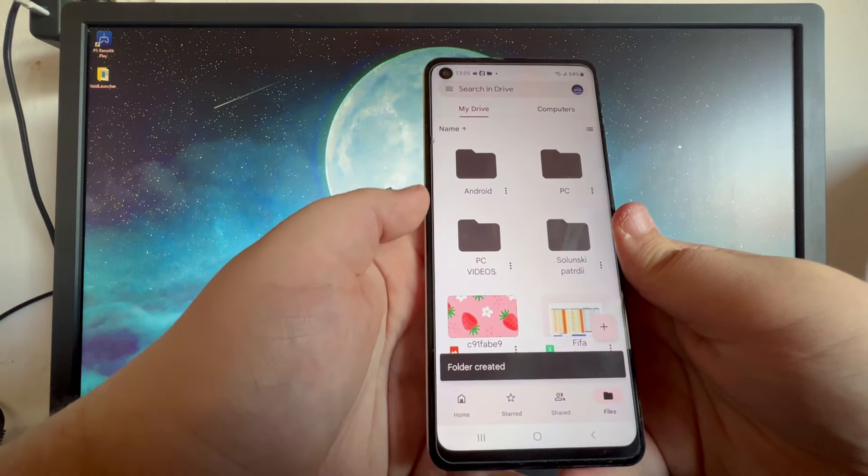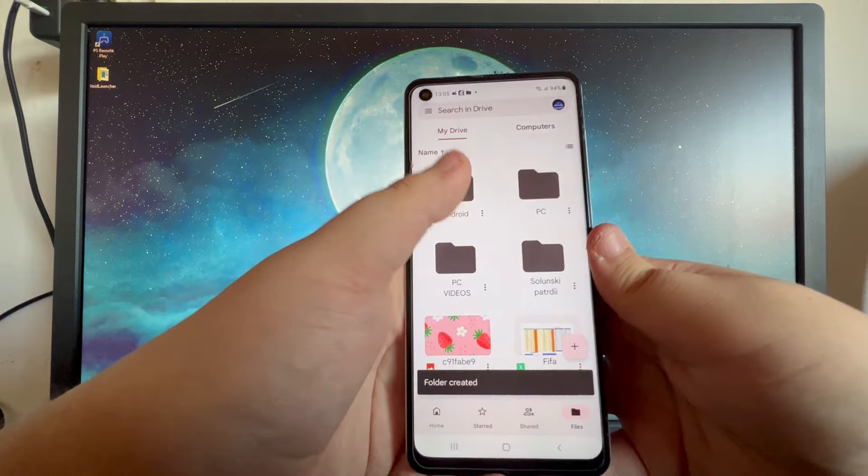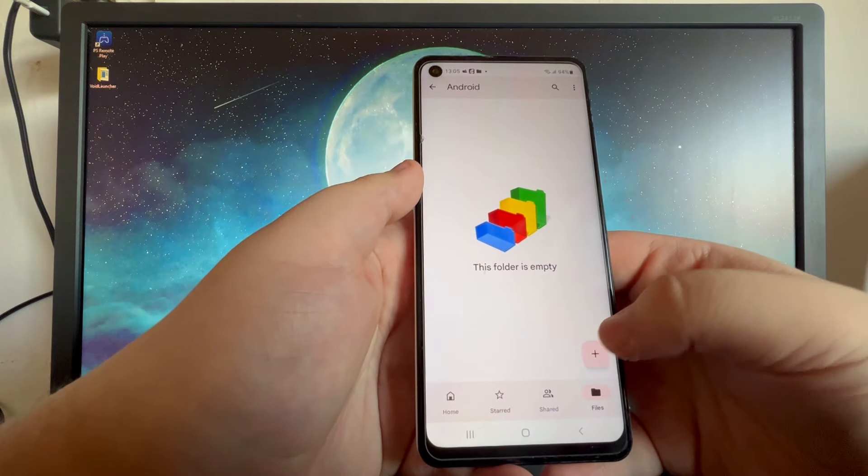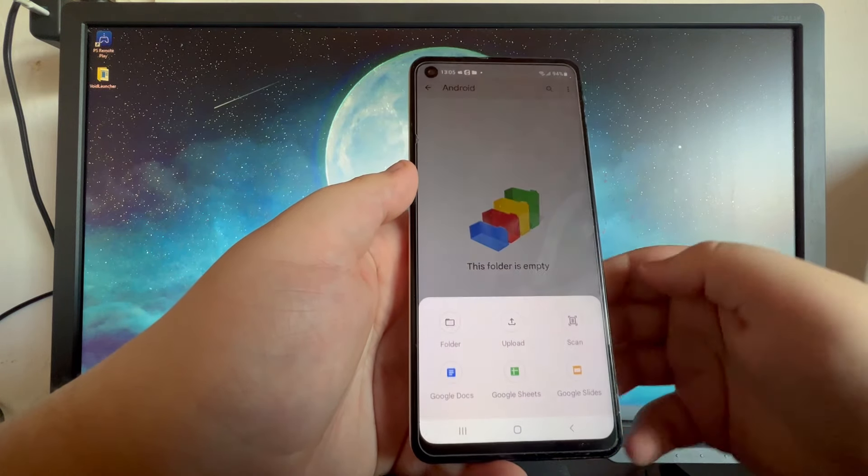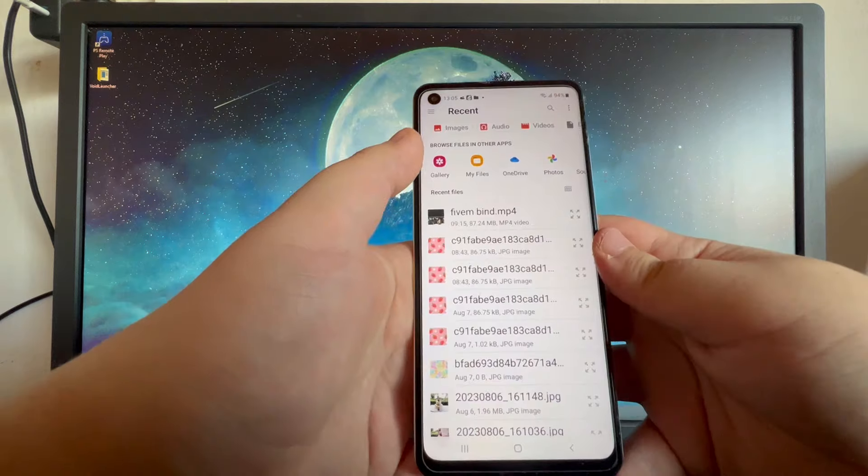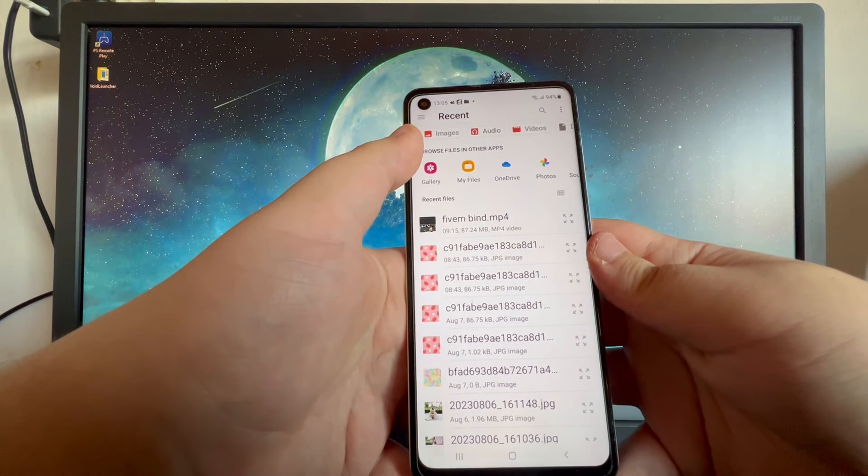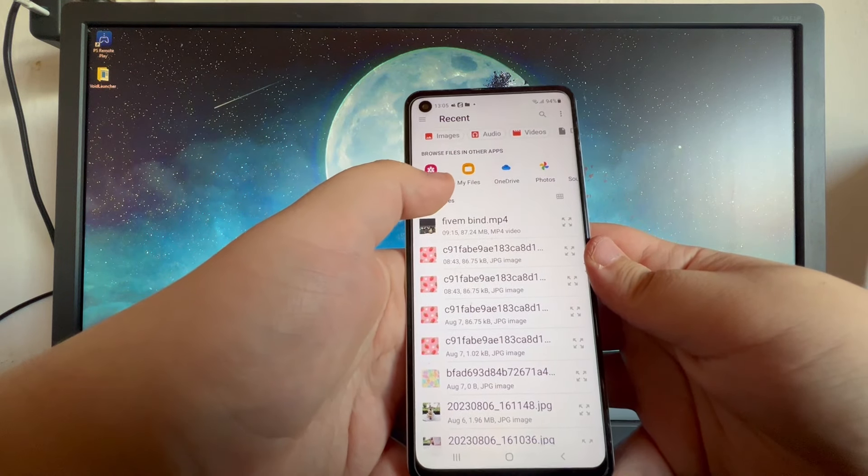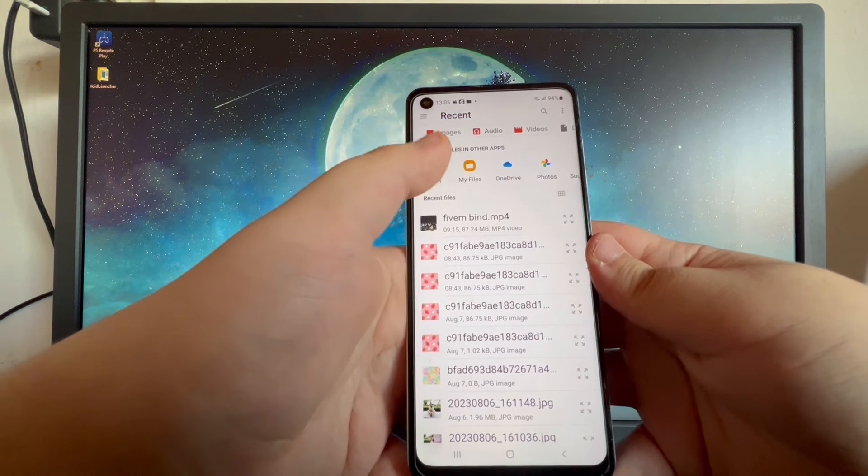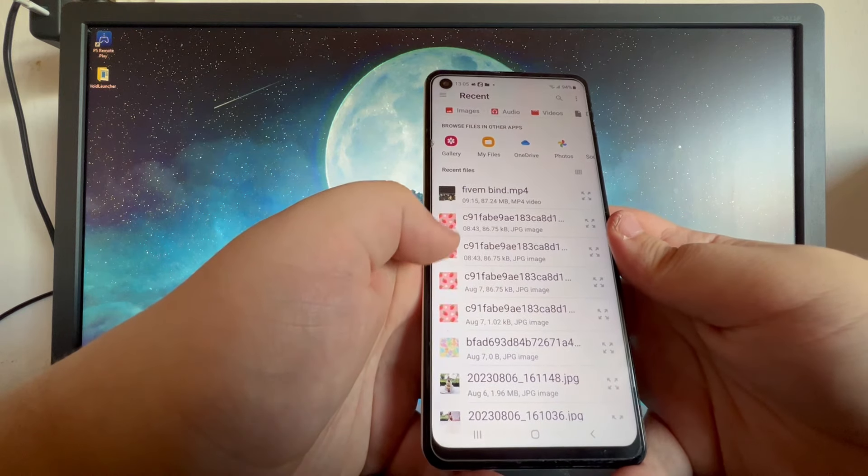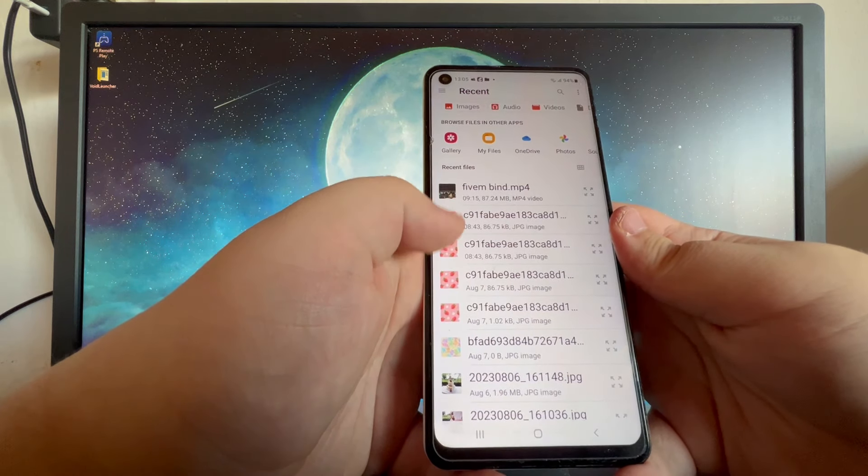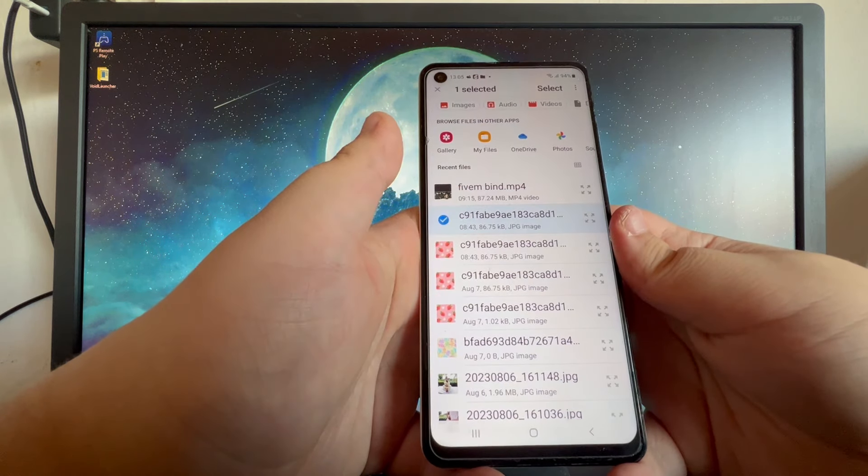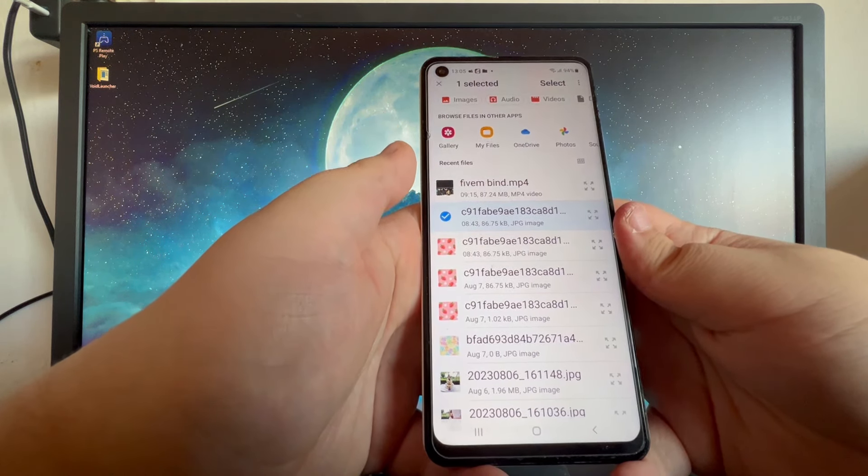Now that the folder has been created, we open it up and in here we press the plus button, then we press upload. We can browse the images in other applications such as gallery and my files, or you can select them from recent ones. I'll just select this photo from recent ones.